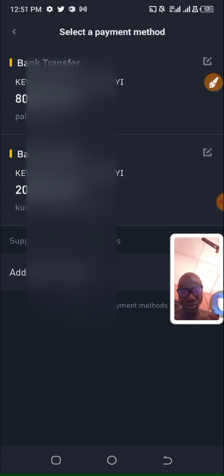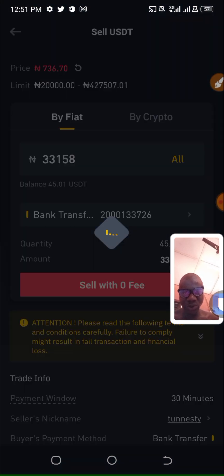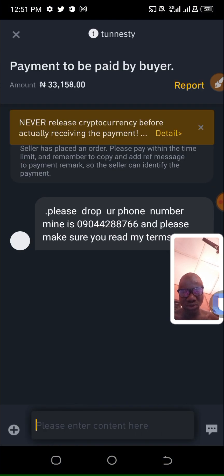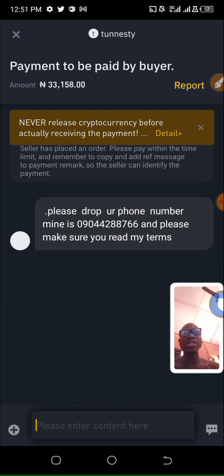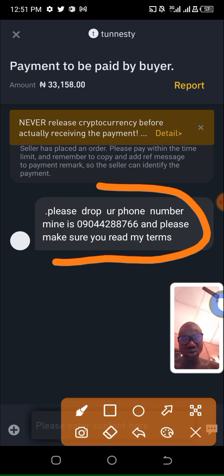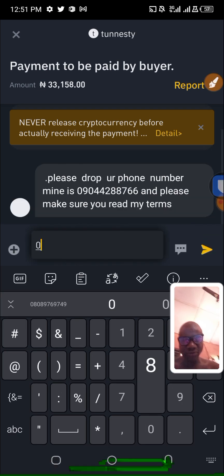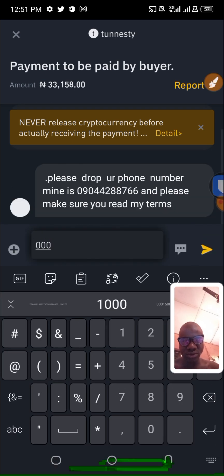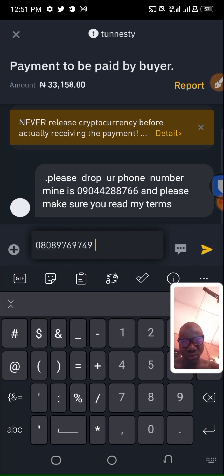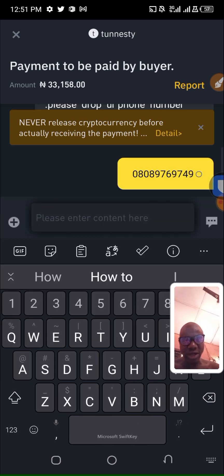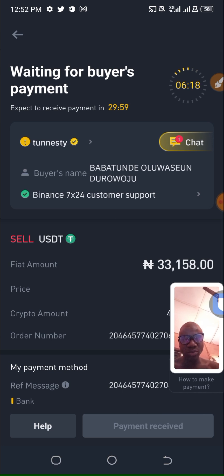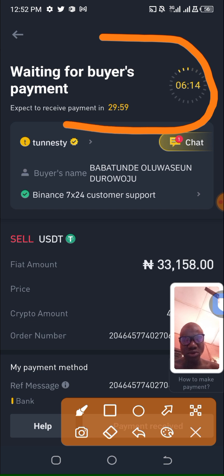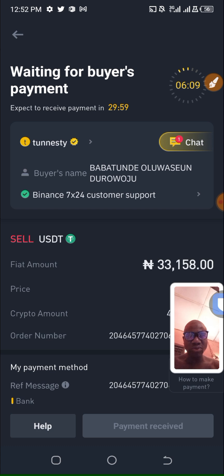I click on sell. The terms are there. The seller says please drop your phone number. I will drop my phone number and then I will wait. You can see here waiting for buyer's payment. I'm going to wait, once I see the confirmation I'll continue.